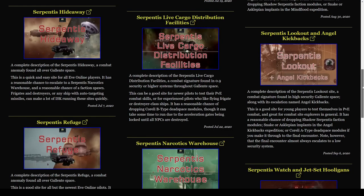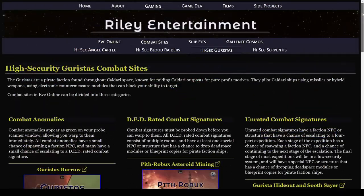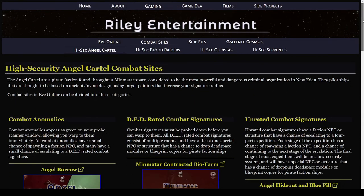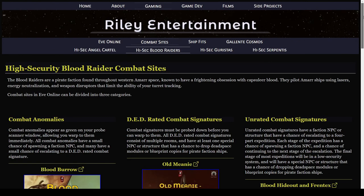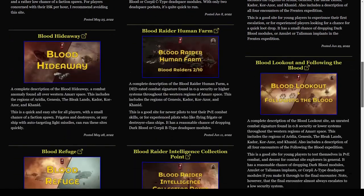I followed this up with similar series for Guristas, Angel Cartel, and Blood Raiders. If you find yourself outside of eastern Amarr space, you can check out those videos right now.